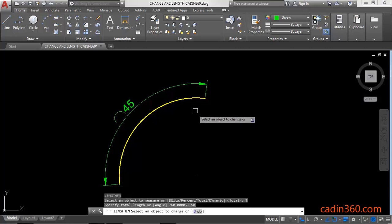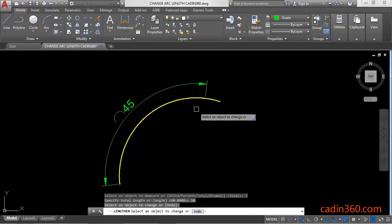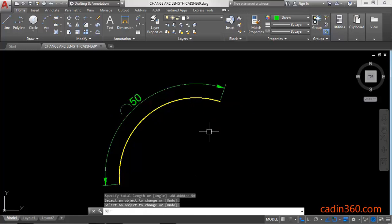Press Enter and then select the arc. Press Enter, so it will change the length of arc and the arc length will be 50.